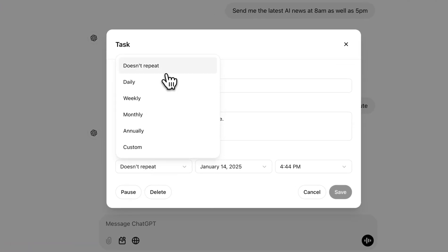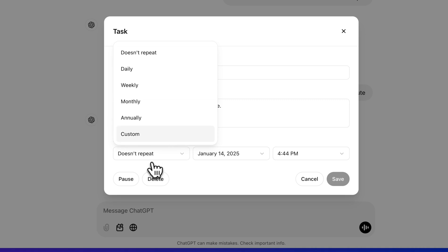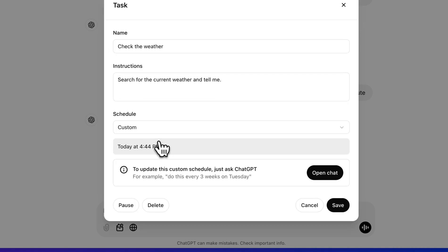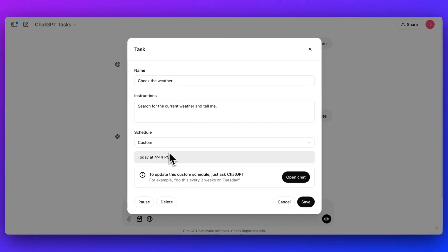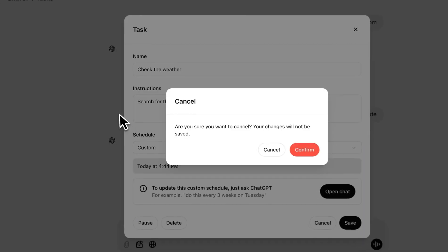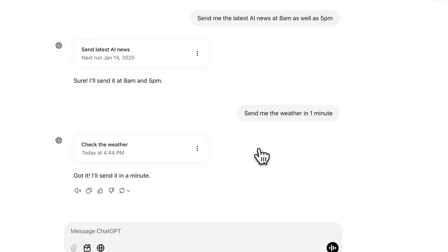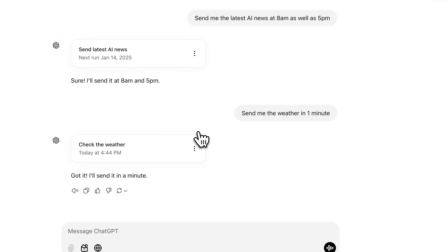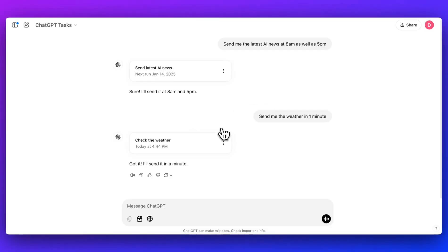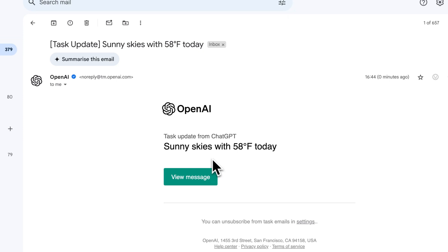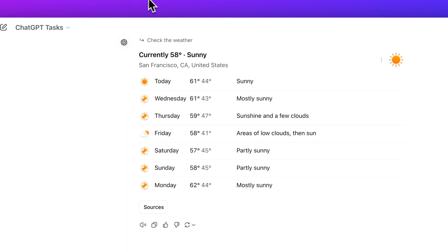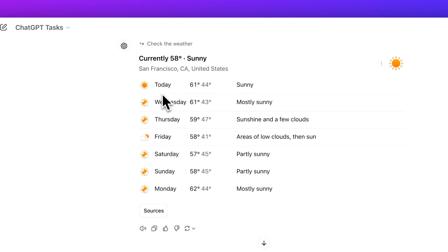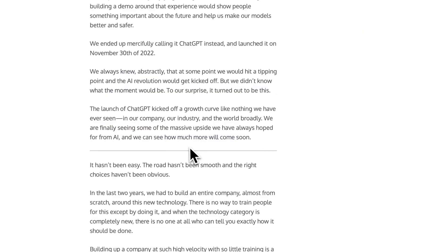You can specify whether it repeats or not. If you do want custom times, like you saw in that first example, you can just specify what you want with natural language. Like you saw within this, we asked for 8am and 5pm, but that could be any combination. All right, so I just got an email about the weather. We see sunny skies with 58 degrees, and I can click on that link and I'll see the weather.